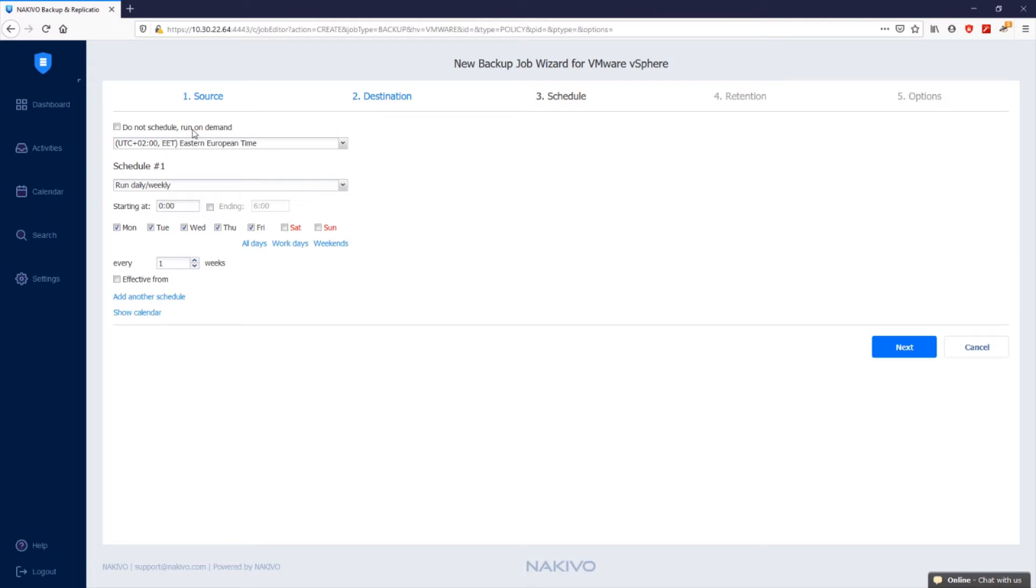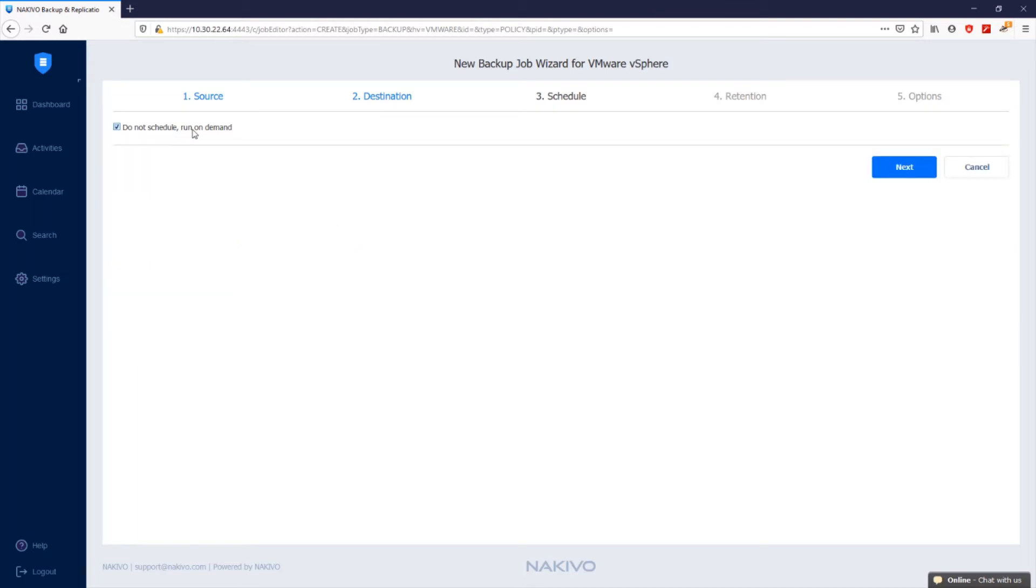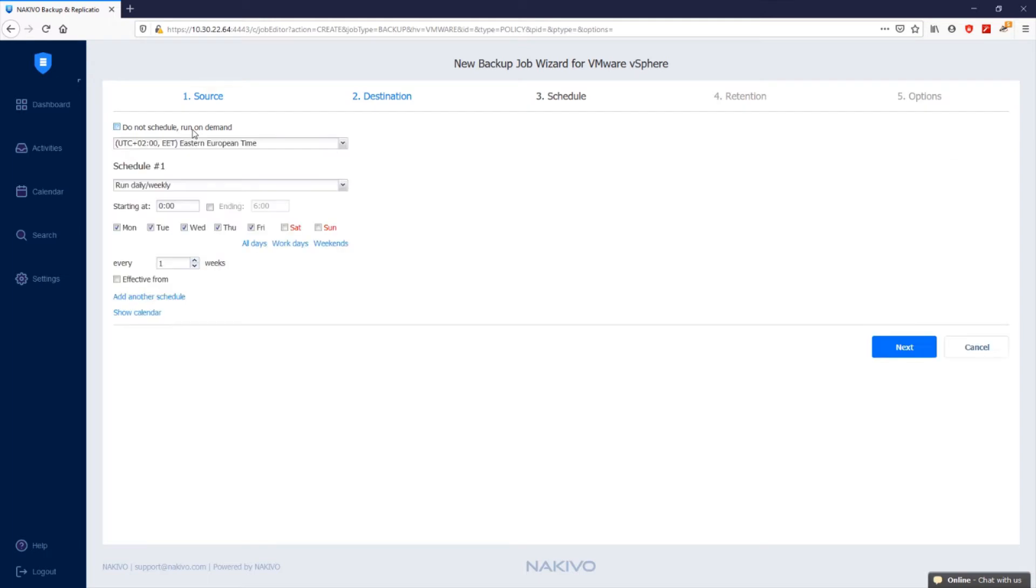In the schedule step, you can choose to run the backup job manually by selecting the do not schedule run on demand checkbox or set up a flexible schedule for your job runs. After clicking in the schedule drop-down list, several options are displayed.